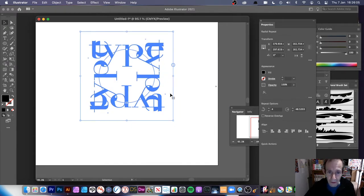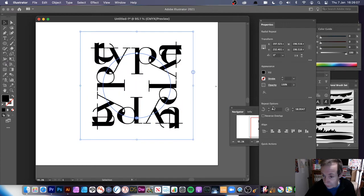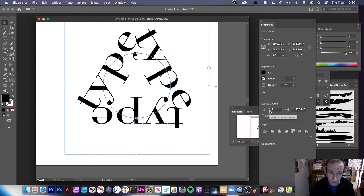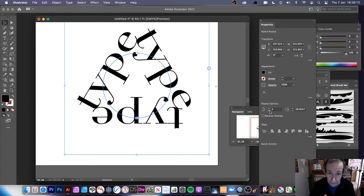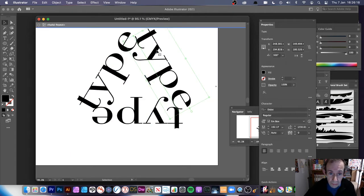It doesn't have to be radial — you can use it to create nice square designs like that, or maybe three instances to create a nice triangular design with your type. And it's still editable — still live — so simply double-click on one of those entries to edit.